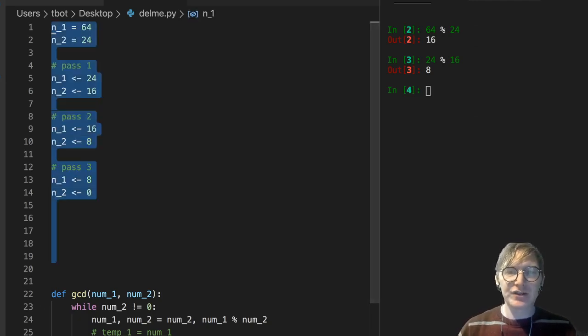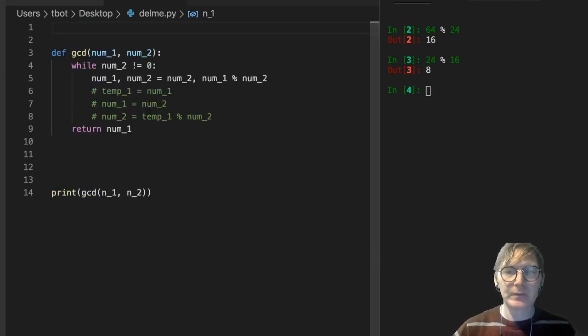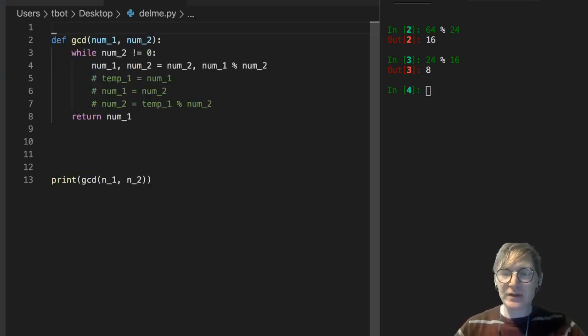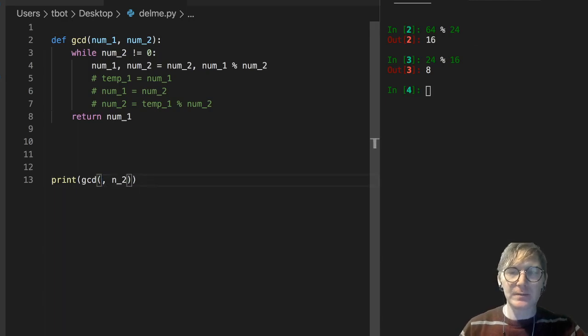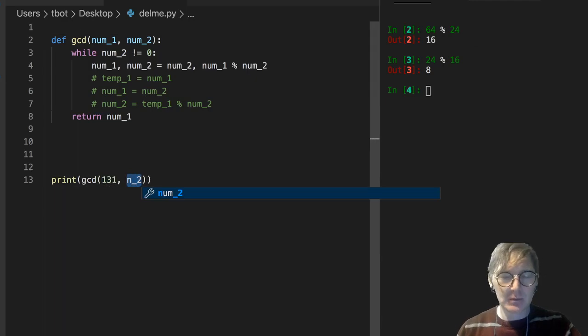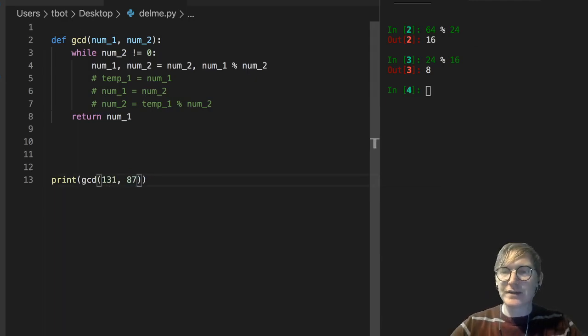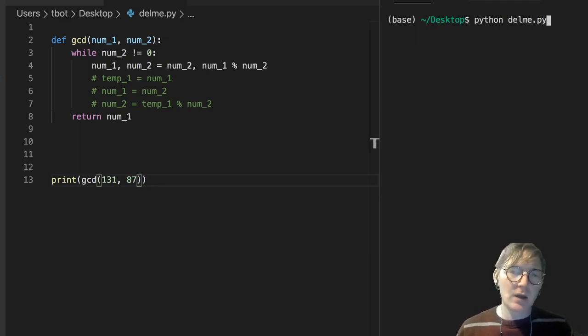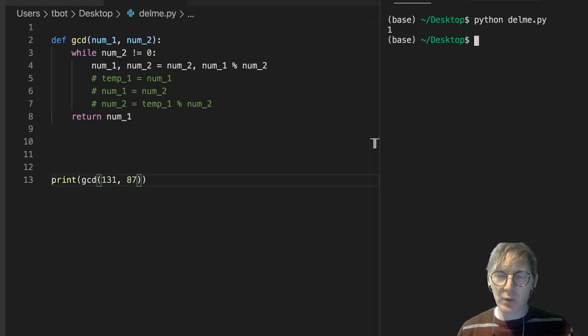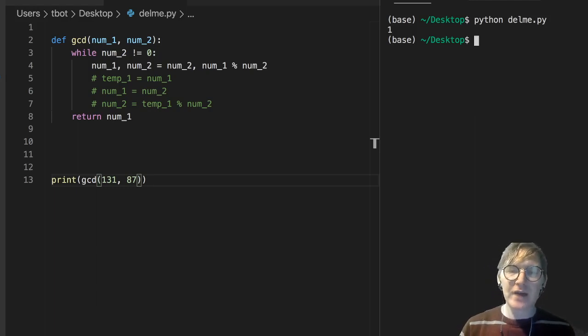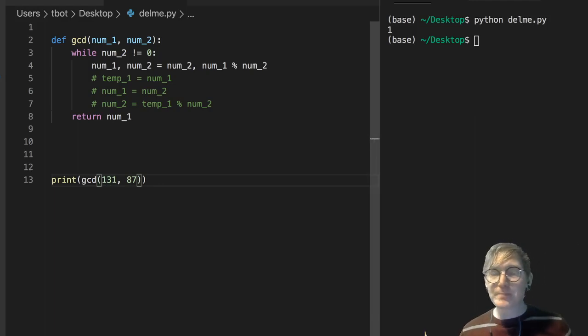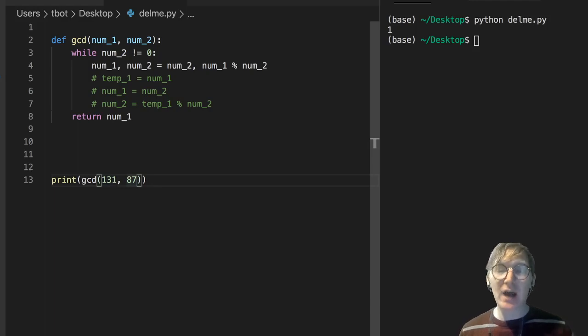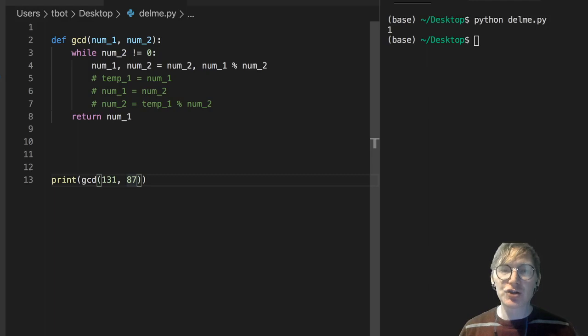So let's just throw a different couple numbers in here. I'm just going to put them in directly. So let's do 131 and, oh gosh, 87? Let's see how that does. And our greatest common divisor there is 1. Which makes sense, right? There isn't a common divisor, aside from 1, between these two numbers. But, you know, 1 will always be a common divisor. So that's what our function should return.